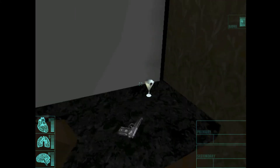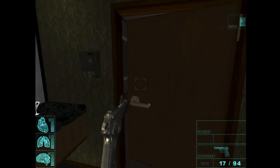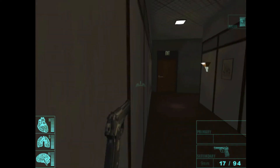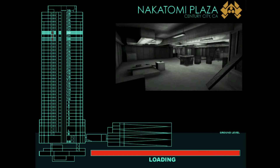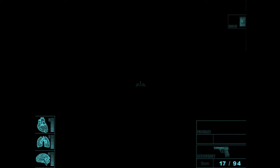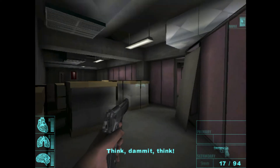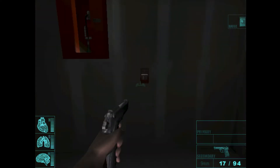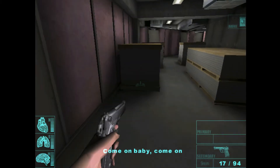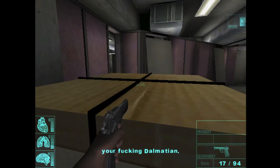What the hell was that? Did I just hear something? Ladies and gentlemen, I don't have the code. You broke in here to access our computer? Think, damn it, think. Why didn't you stop them, John? Because then you'd be dead too. Come on, baby. Come on, baby. Come to Papa. I'll kiss your fucking Dalmatian.